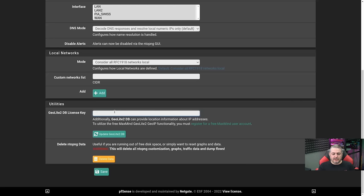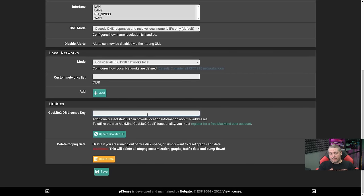GeoLite2 DB License Key — this is the GeoIP information database. You don't have to fill this in. If you would like to, you have to register for a free MaxMind account. That's only if you care about any of the GeoIP data and you want to do the cool overlay map thing.